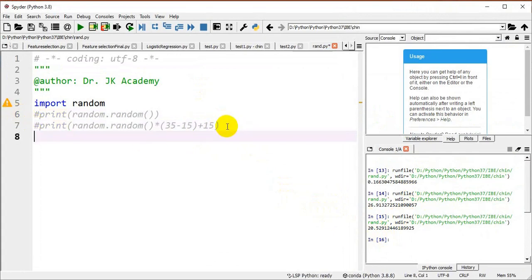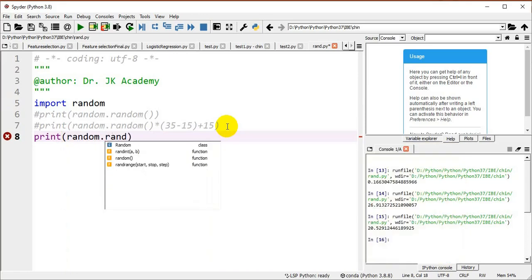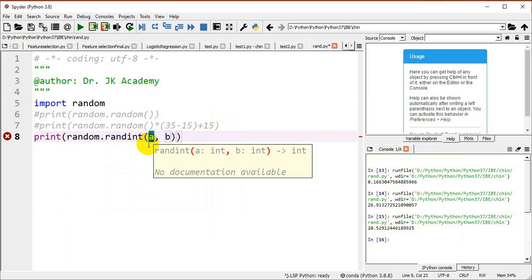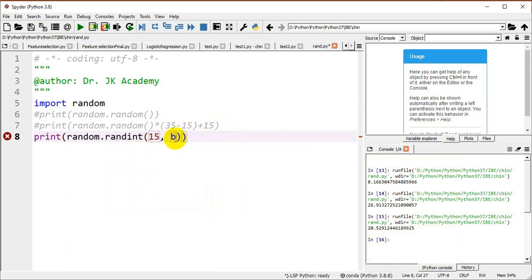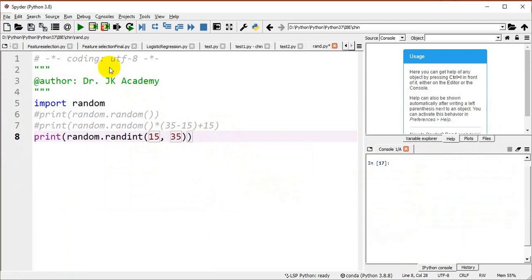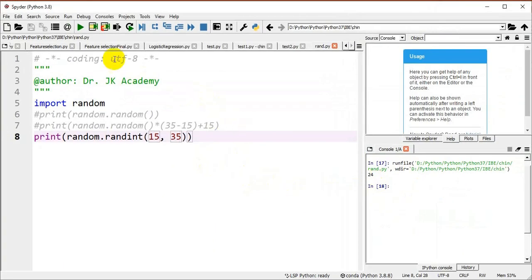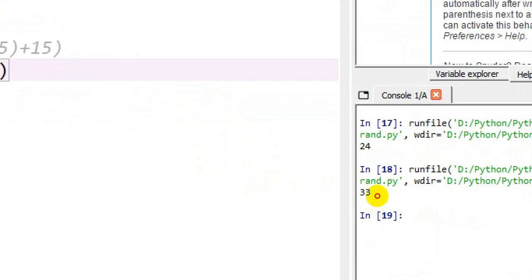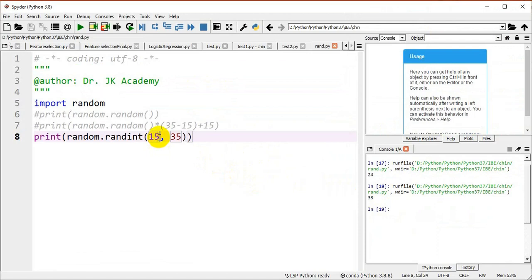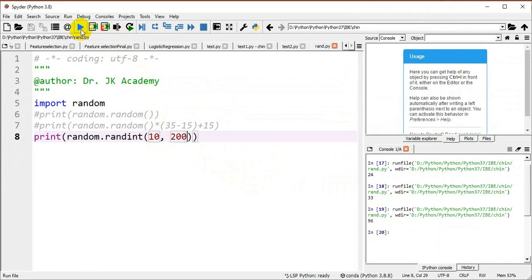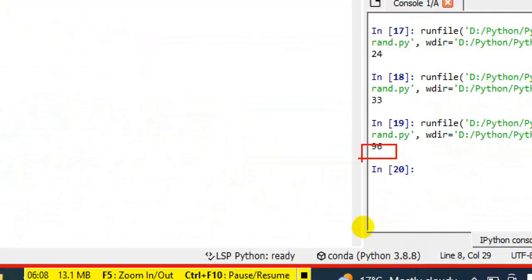Now we discuss how to use the randint() function. I print random.randint(15, 35) to generate an integer between 15 and 35. Running the program gives 24. Running it again gives 33 — both in the range of 15 to 35. Changing the range to randint(10, 200) gives an integer 96, which is within that range. This is how the randint() function works.